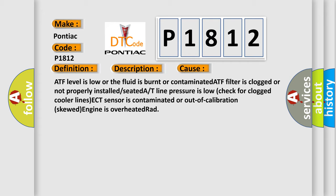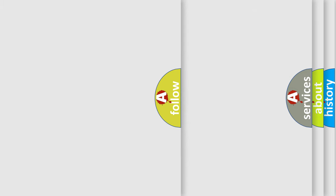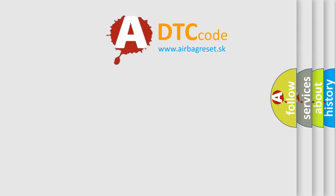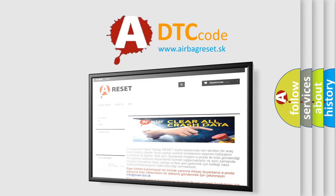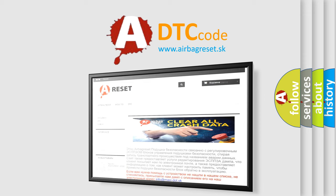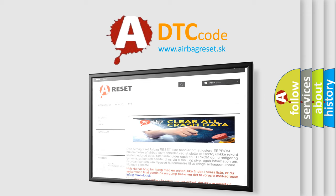The Airbag Reset website aims to provide information in 52 languages. Thank you for your attention and stay tuned for the next video.